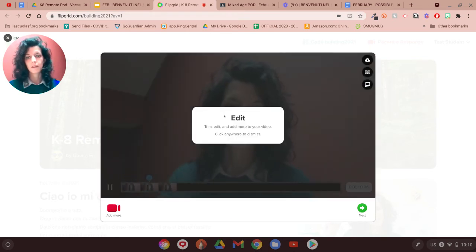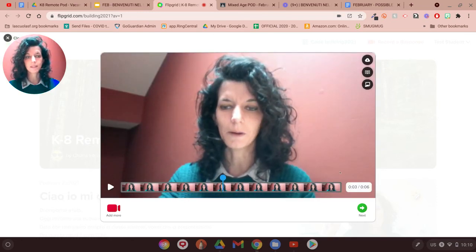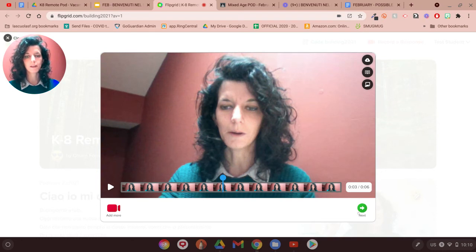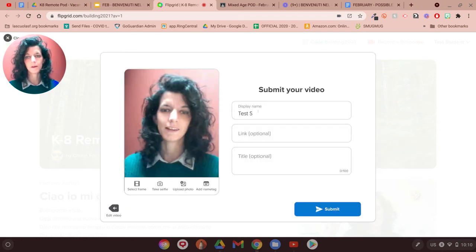And then here I have and I can see and edit my video once I'm super happy with that. I'm going to click on next.